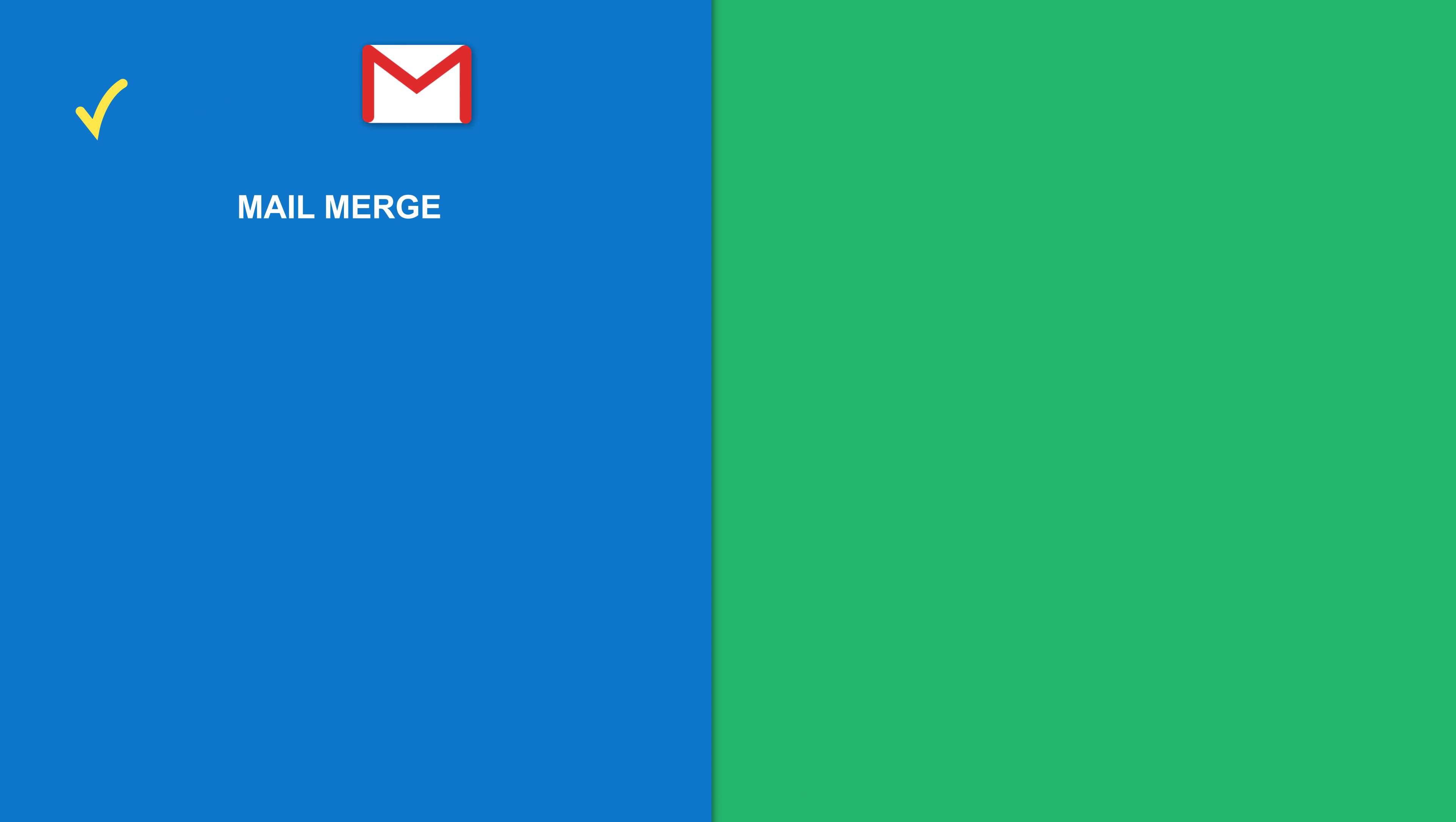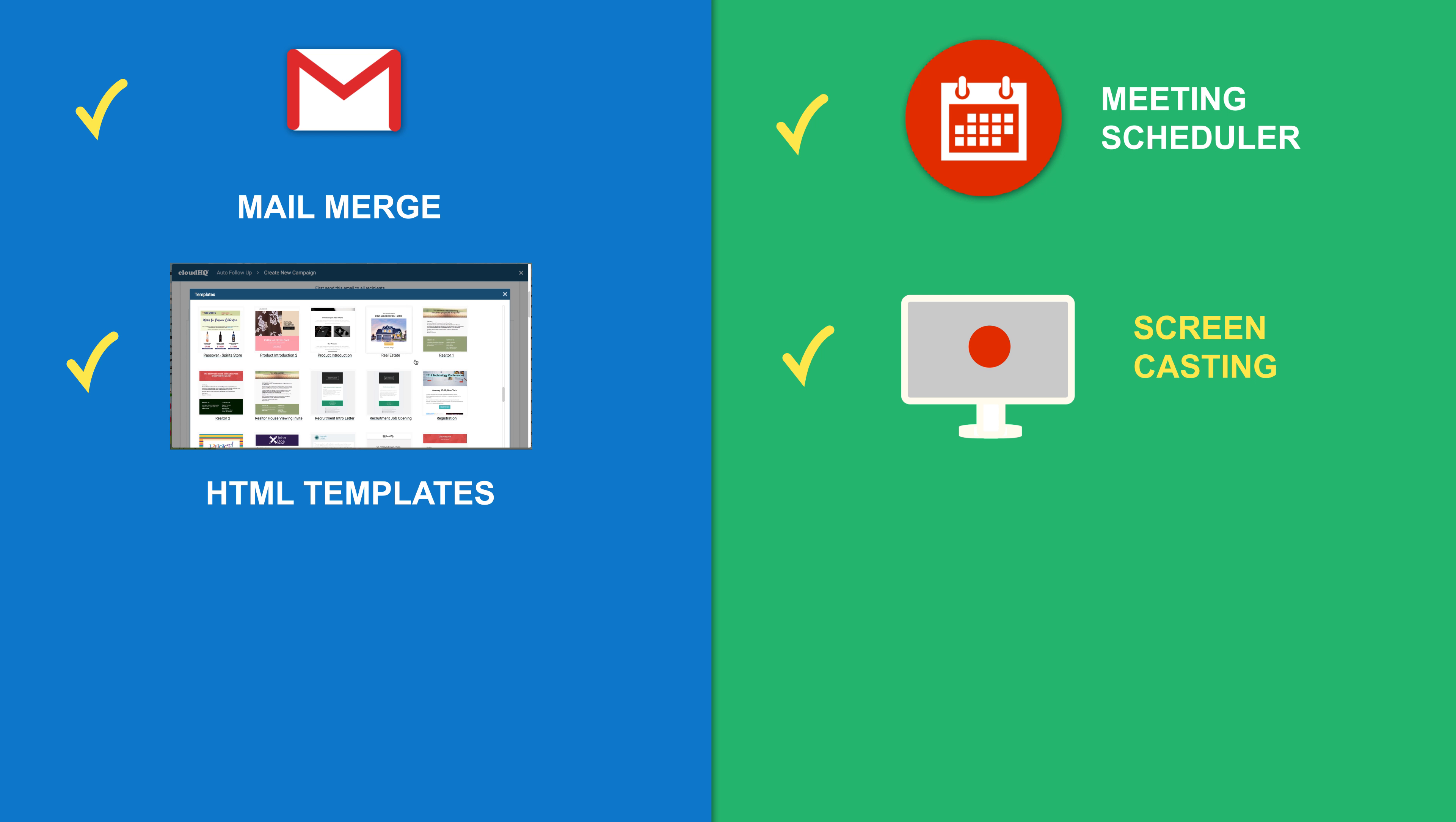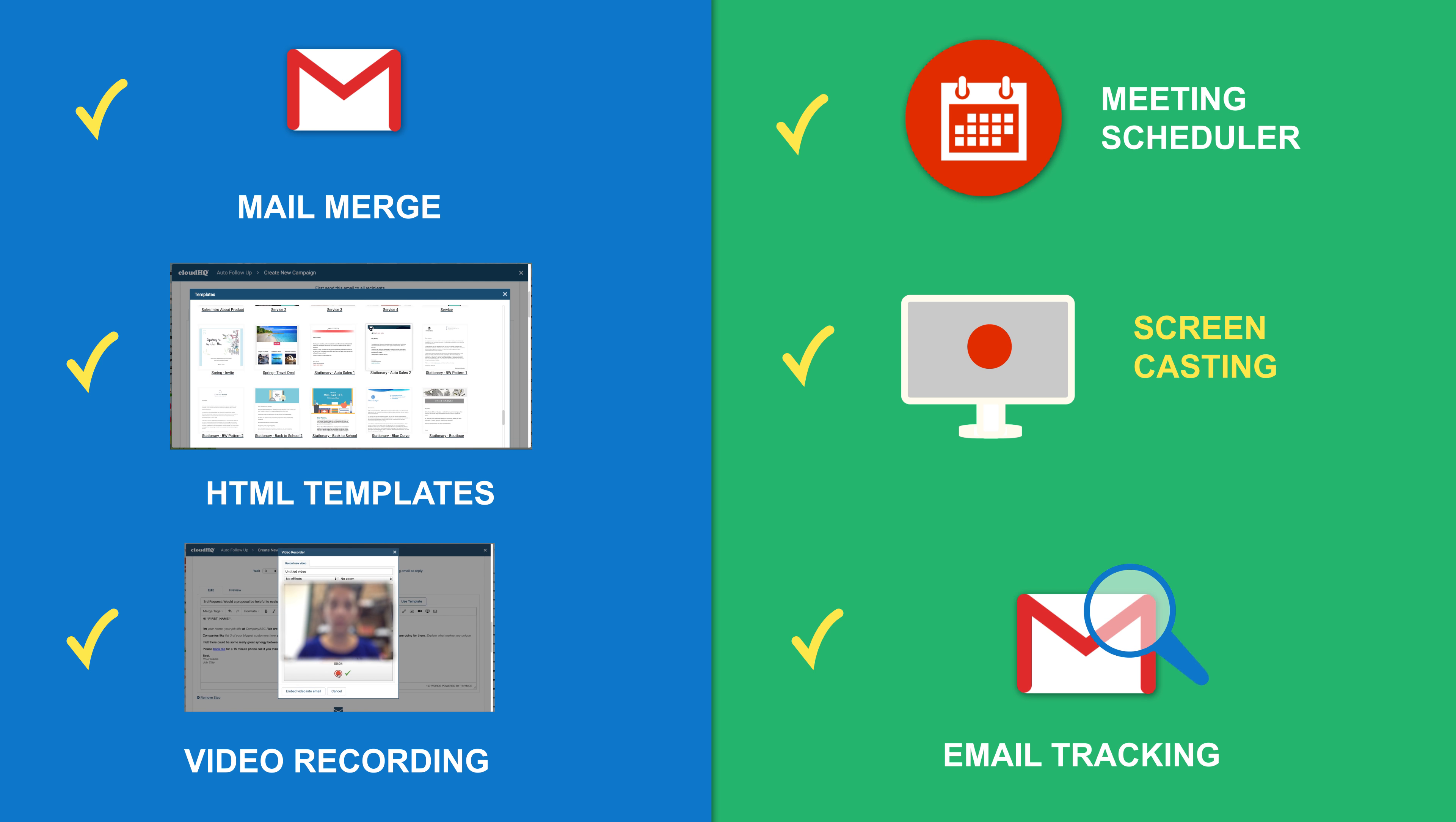Features include mail merge, meeting scheduler, HTML templates, screencasting, video recording capabilities, email tracking, and more.